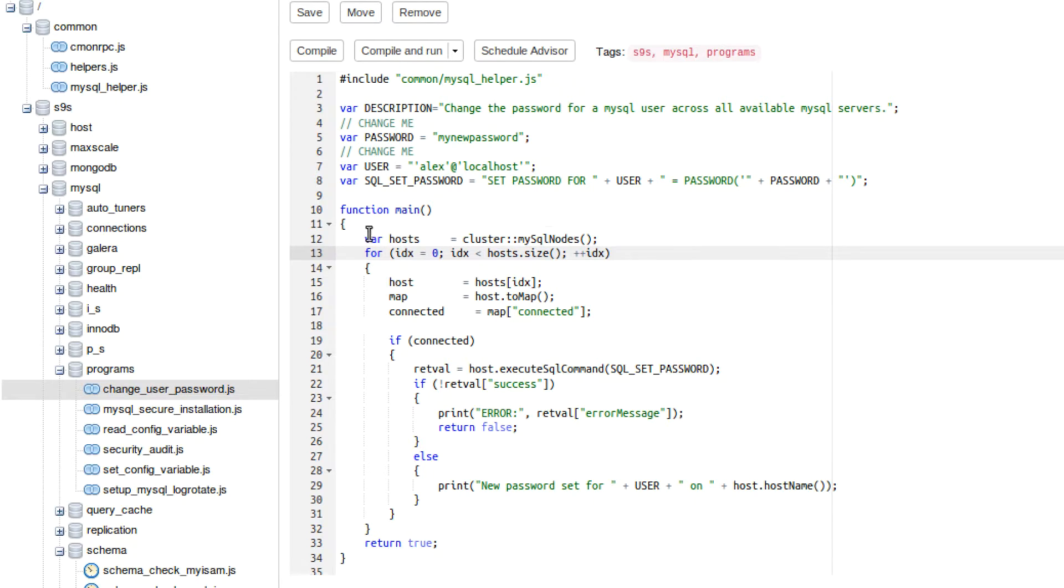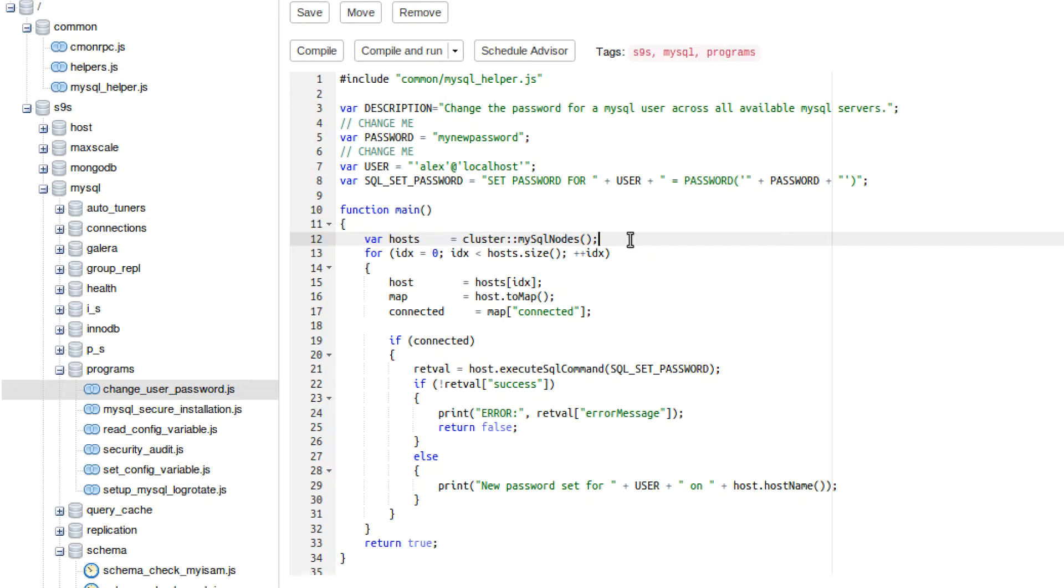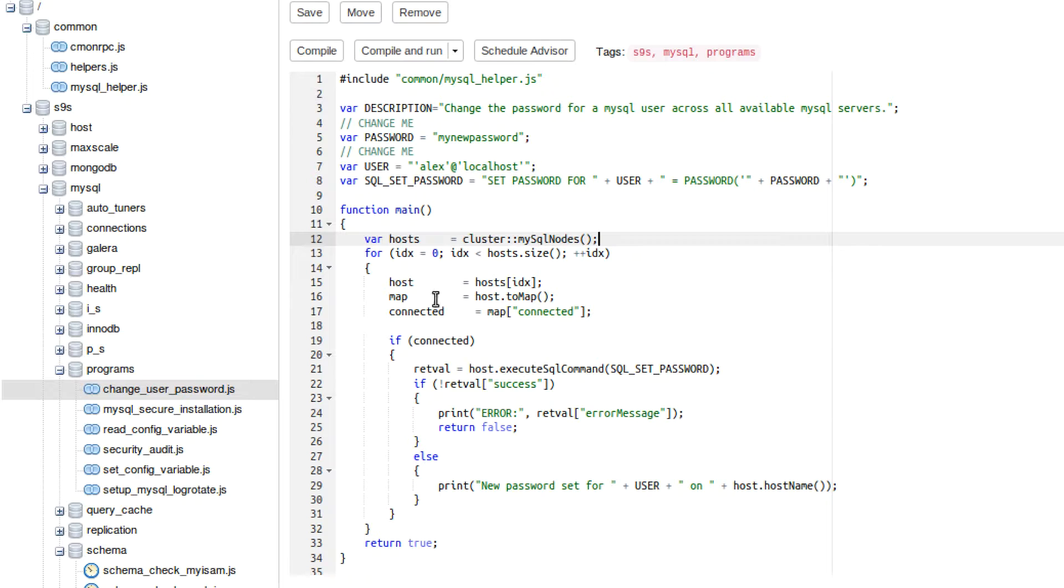The very first thing, let's look at this var hosts equals cluster::MySQLNodes(). Well, anytime you see these parentheses like this, this is called a method or a function. This is essentially going to get all of our nodes in our cluster that are running MySQL. We can then loop over those and get information about each one, which is what this for loop is for. And essentially, we're looping over them so we can change the password on all of the nodes, not just an individual node.